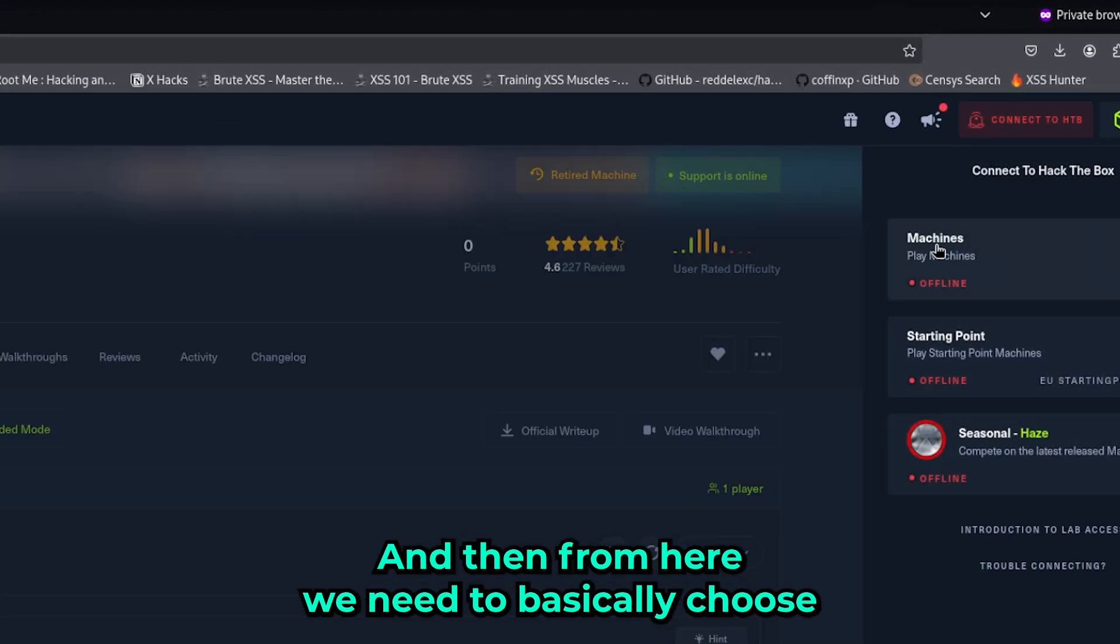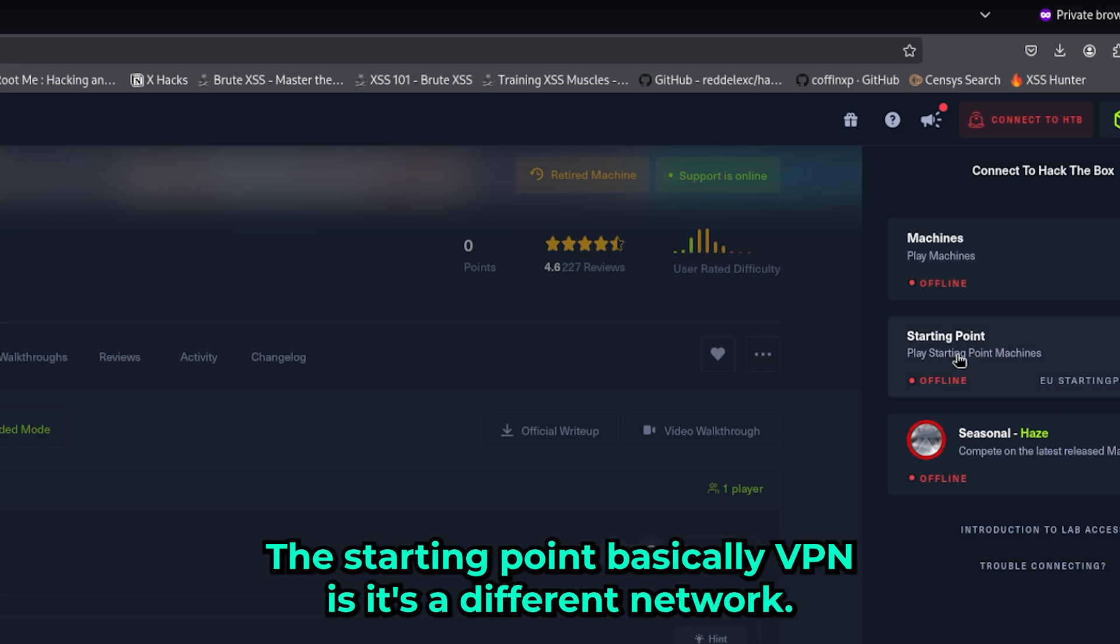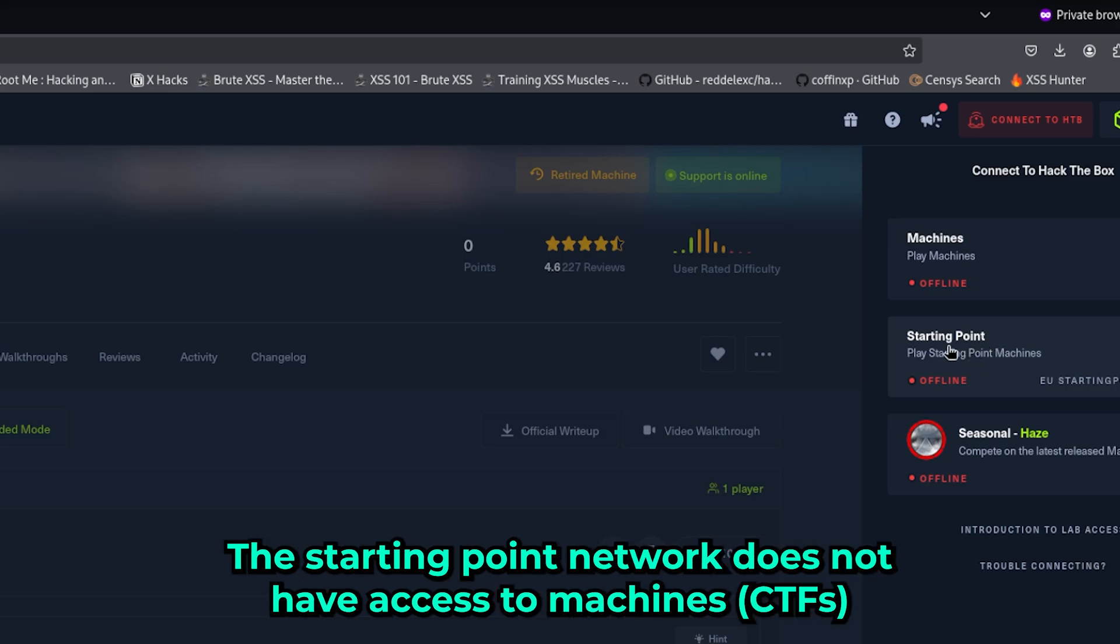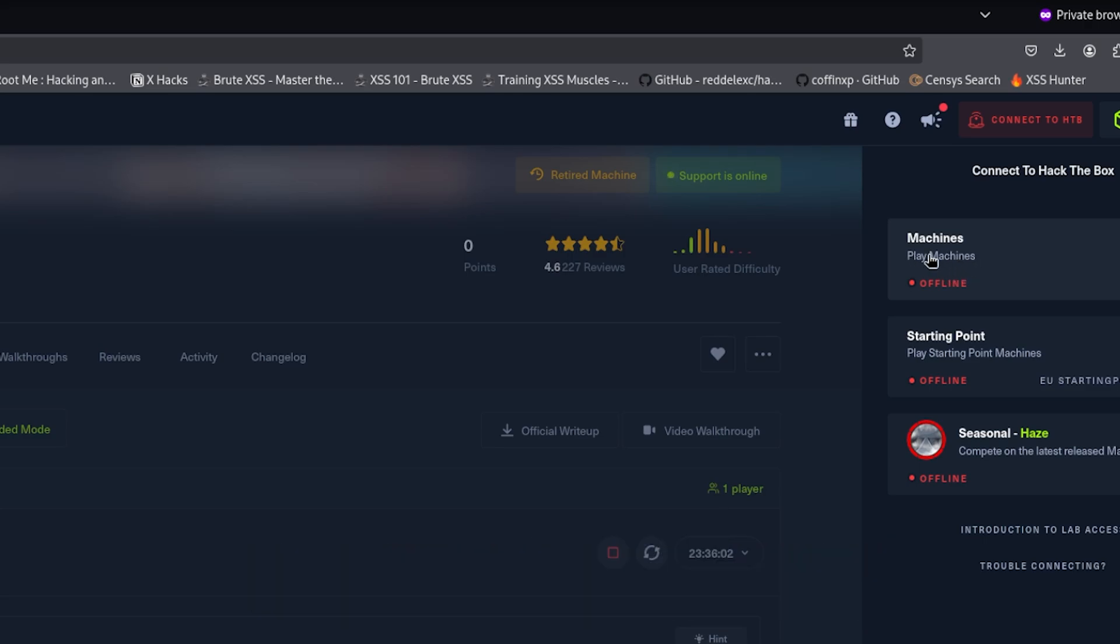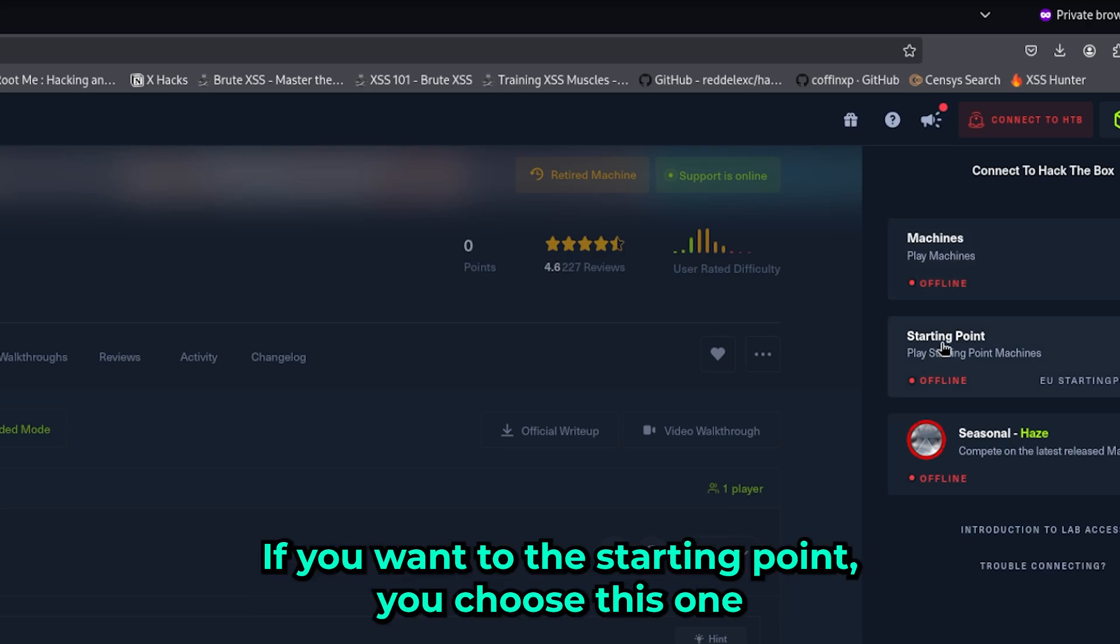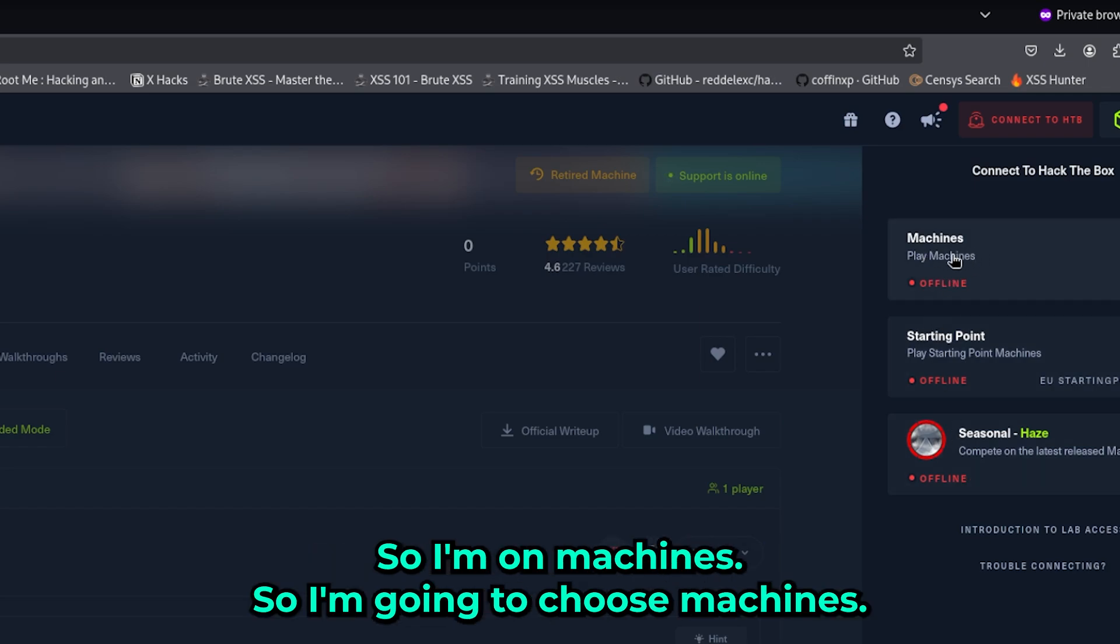From here we need to choose an option. The option is very important - the Starting Point VPN is a different network that does not have access to machines. So if you want to play CTFs, you choose this one. If you want to do Starting Point, you choose this one. I'm on machines, so I'm going to choose machines.